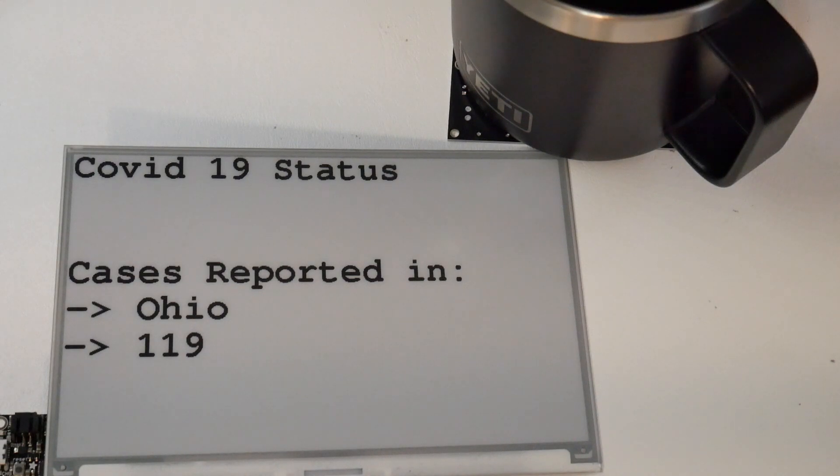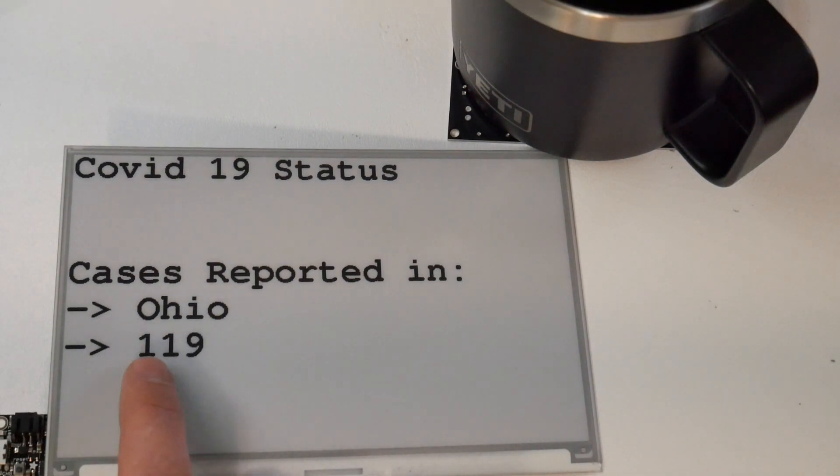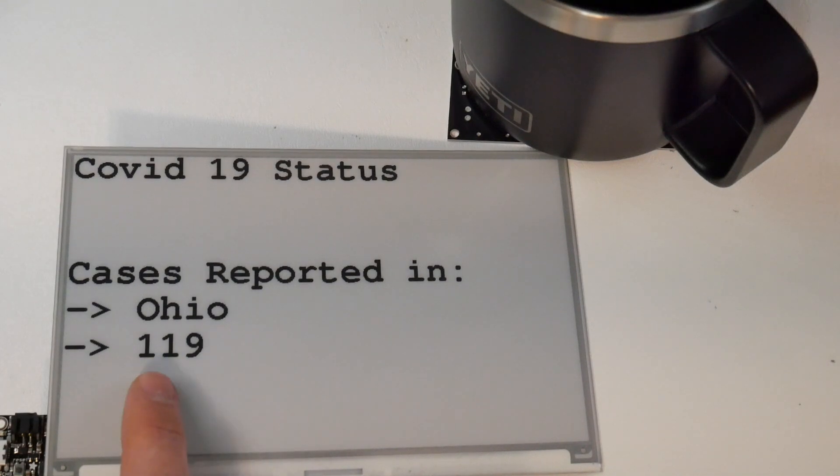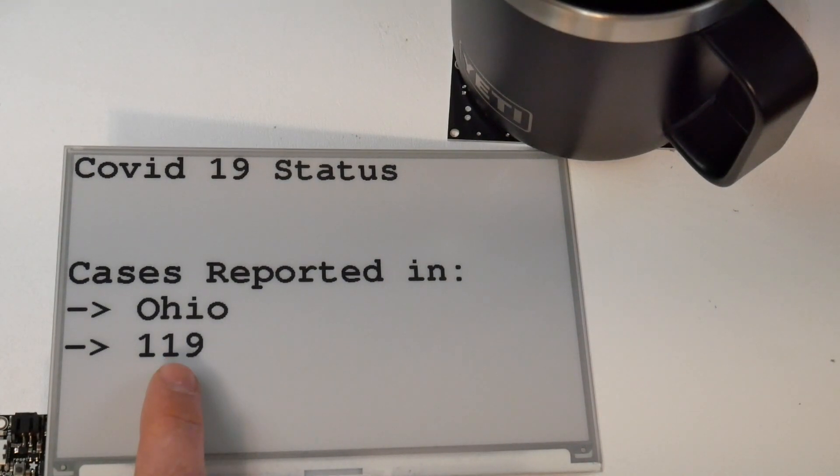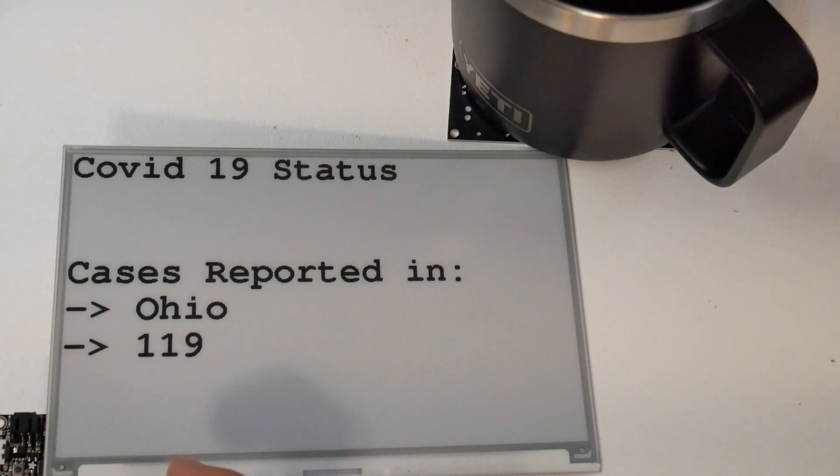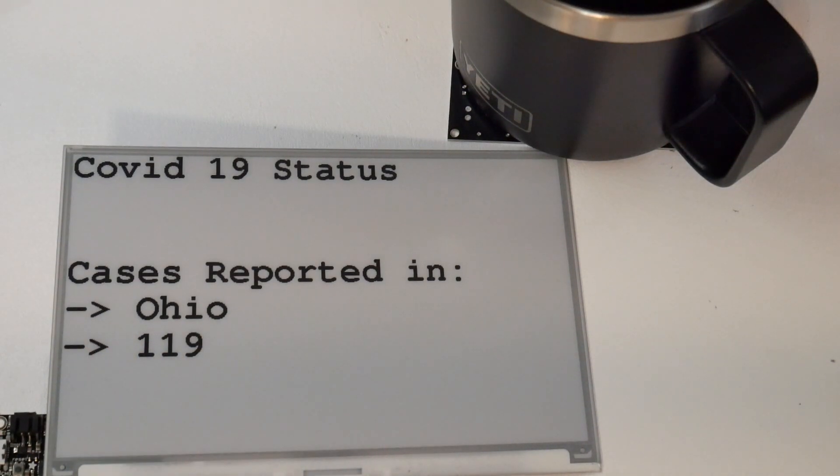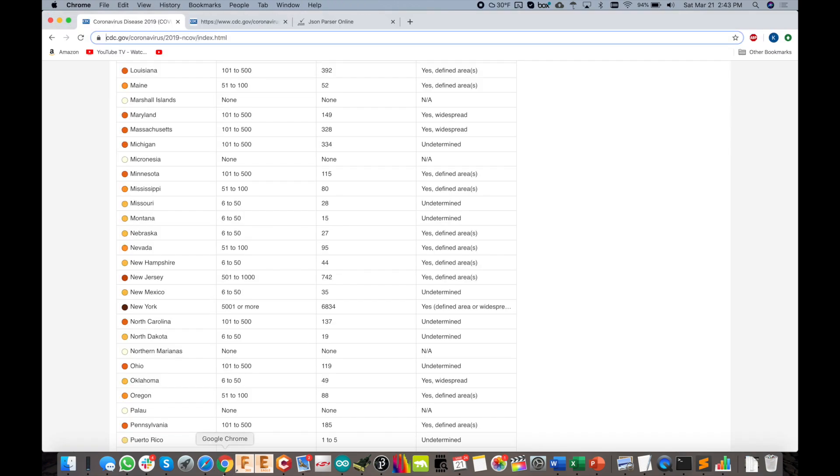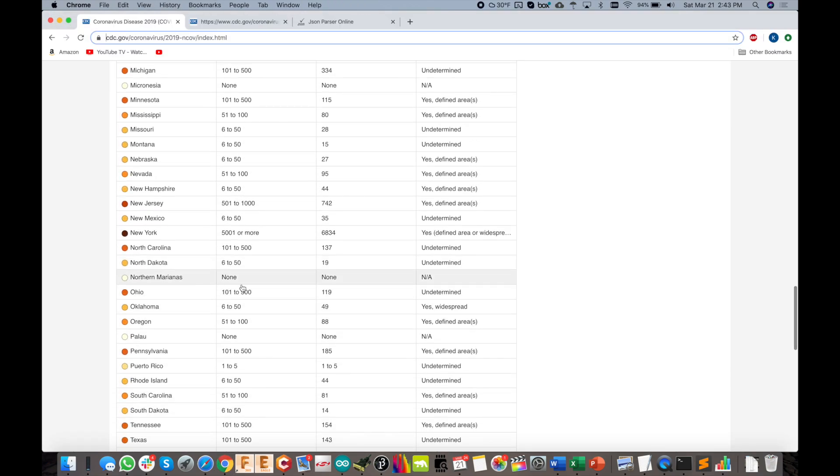Just yesterday, I noticed that the display was reporting the wrong data, maybe a day or two old. So I checked the CSV data, and here you can see it as of today is showing 88. But when we go to the CDC's website to see what they're displaying, we see 119.